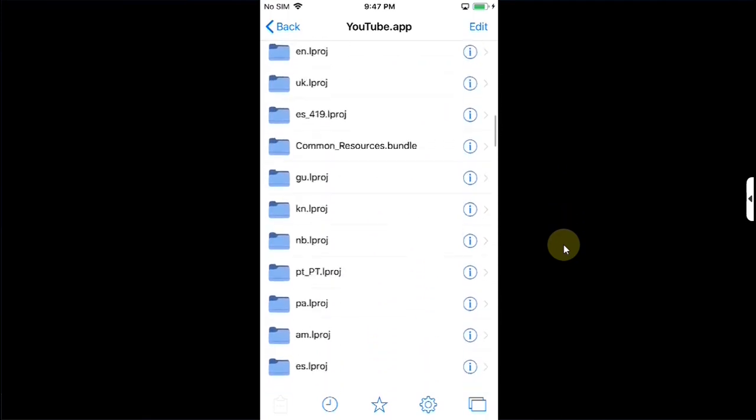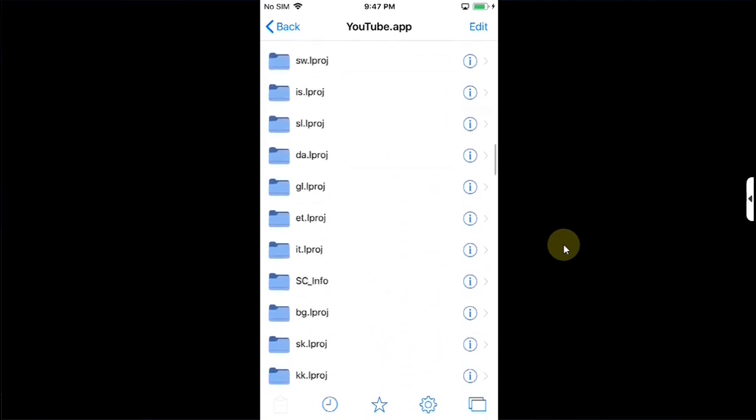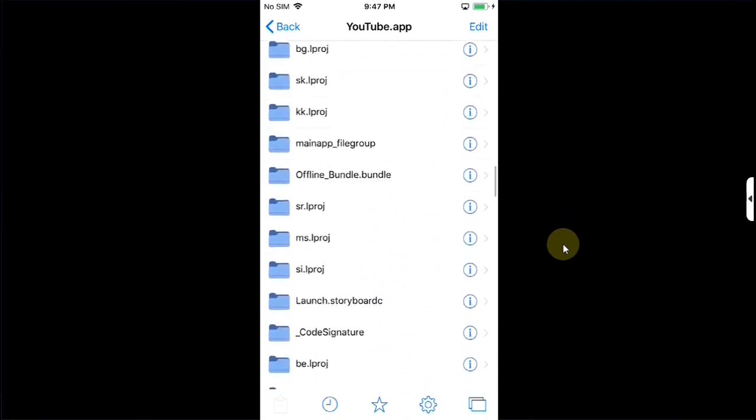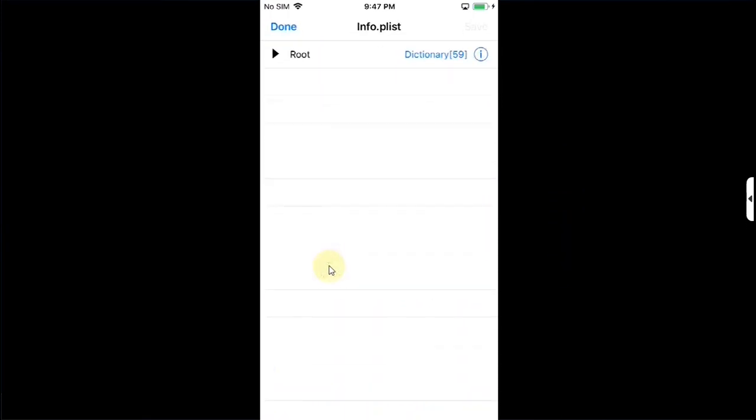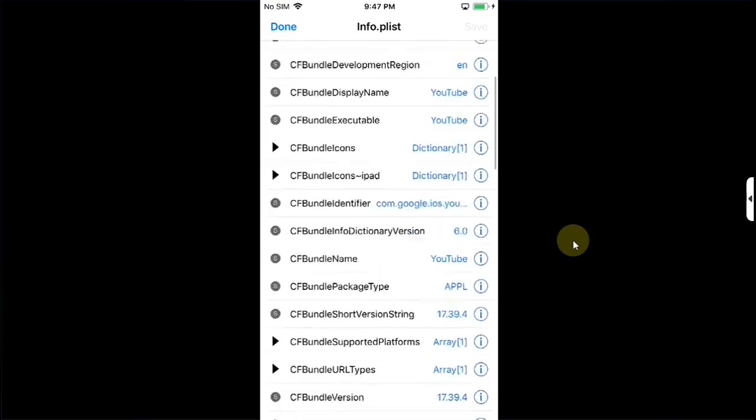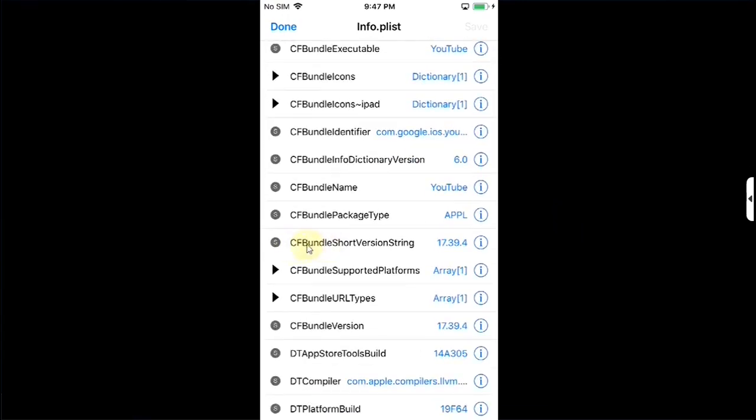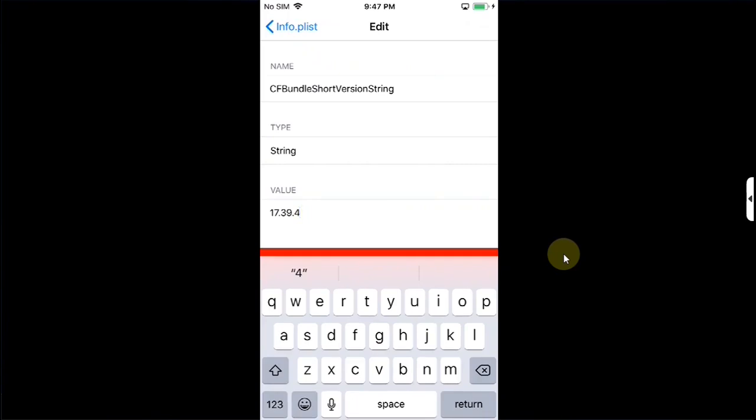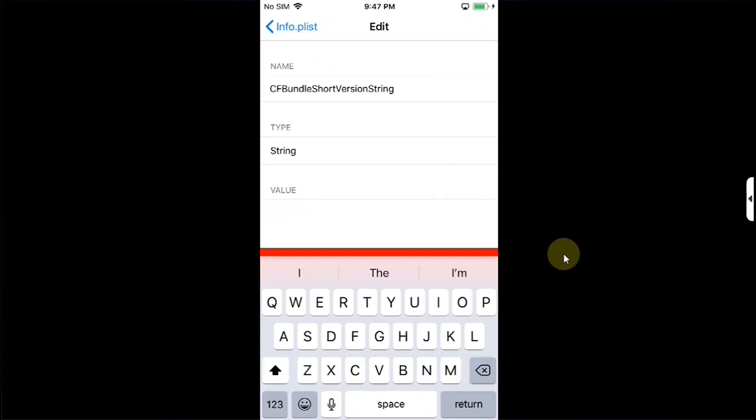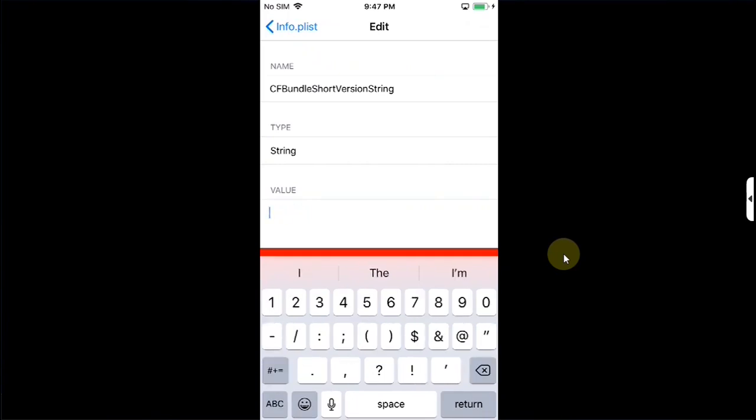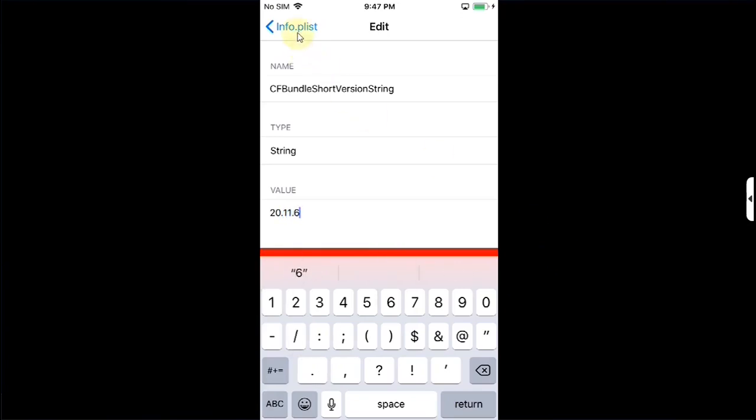Scroll down until you see info.plist. Tap on it then hit this arrow. Scroll and here first of all let's change this string. Simply hit this I button. Now put the latest version or the version you got from the app store for YouTube. So 20.11.6 then simply go back.